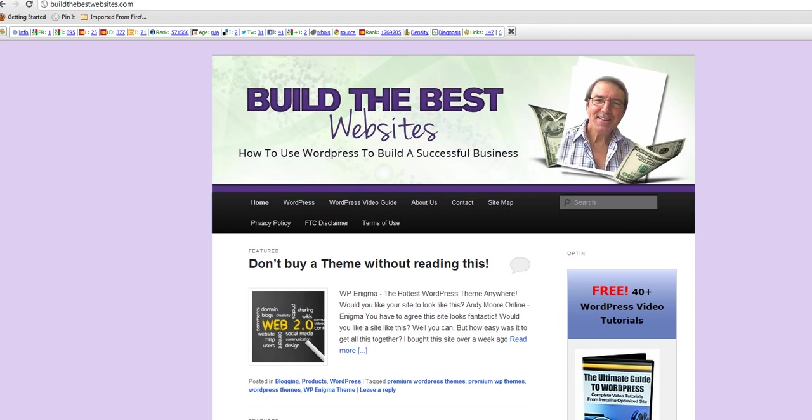Hello, it's Andy Moore here from Build the Best Websites. Welcome. Today I want to take you briefly through how to upload files, images and PDFs and also anything like videos up to your site so that then you can give somebody a URL so that they can then download it for their own use.